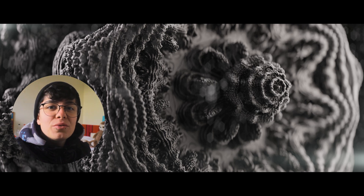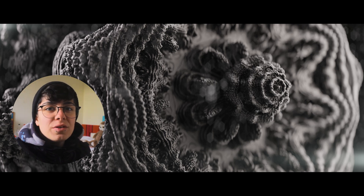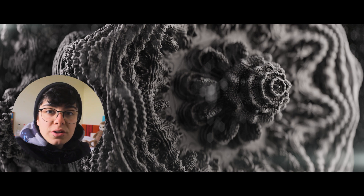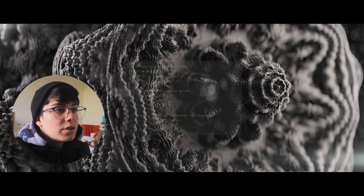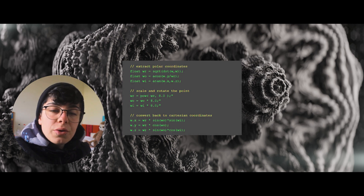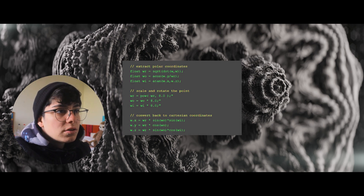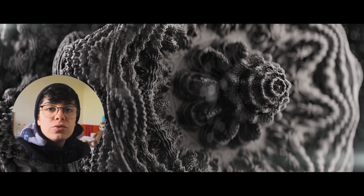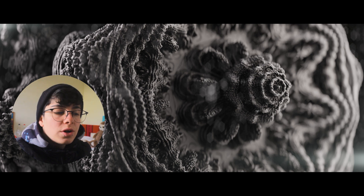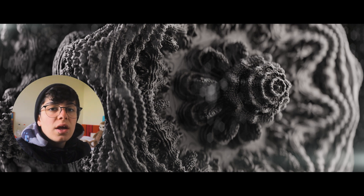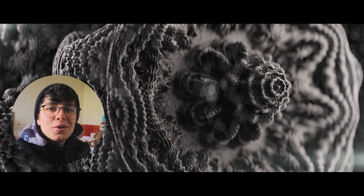Hello guys, so today we are going to create a mandible with fractals and it's actually really simple. I'm going to show you how to create it by following this formula. It's going to be a time-lapse. I created little titles — if you want to have access to this file, I'm going to leave the link in the description below for my Gumroad store. It's only one dollar and it would help me a lot. You will have access to the shader and to all the geometry nodes. I hope you like it.